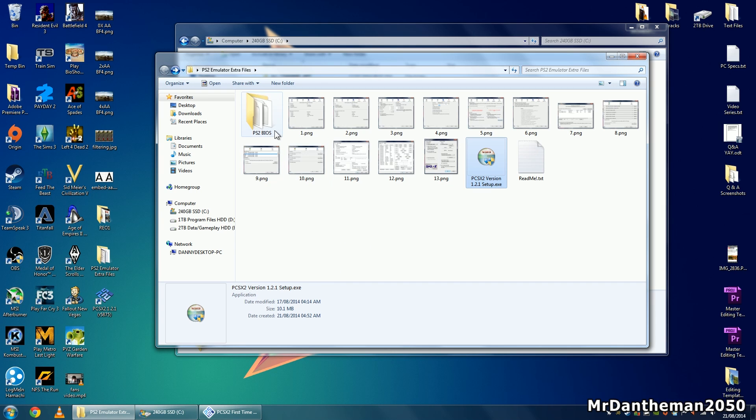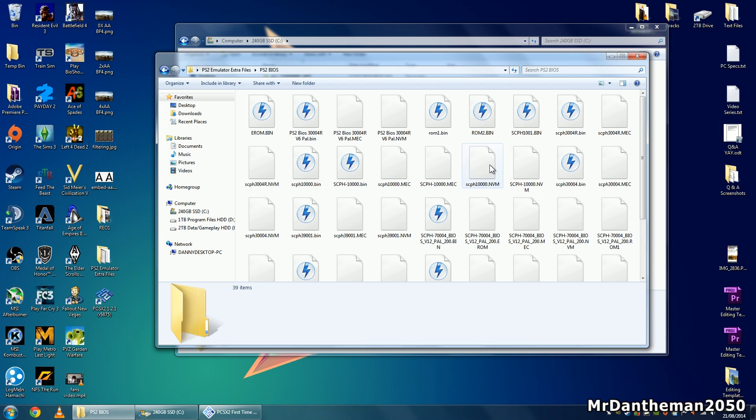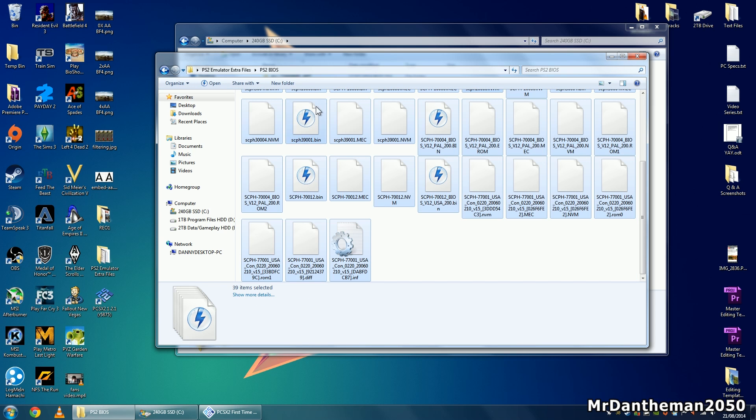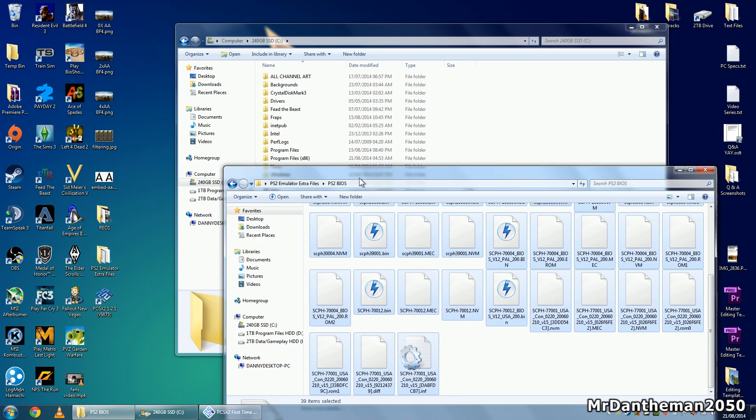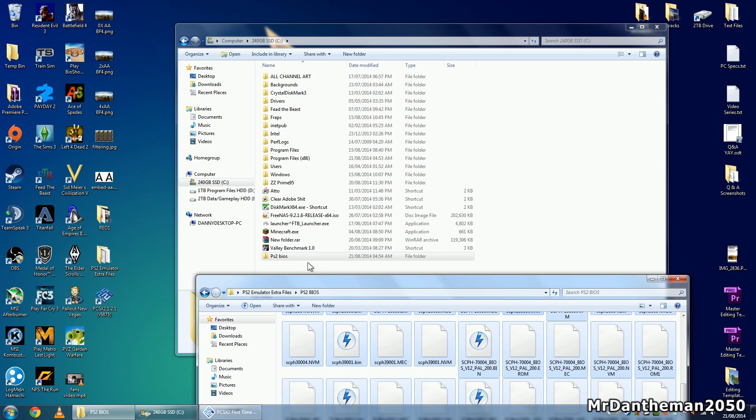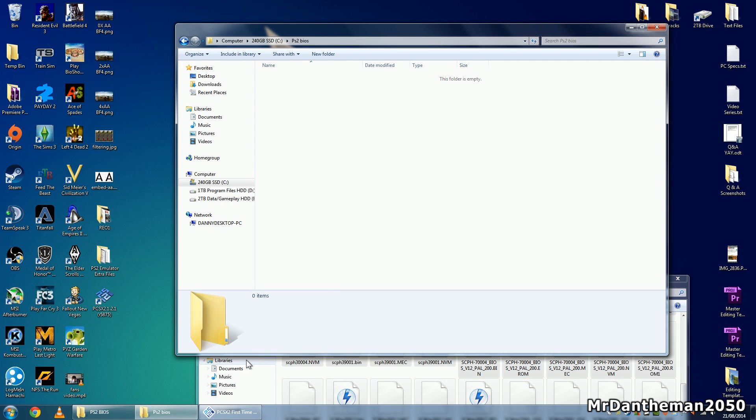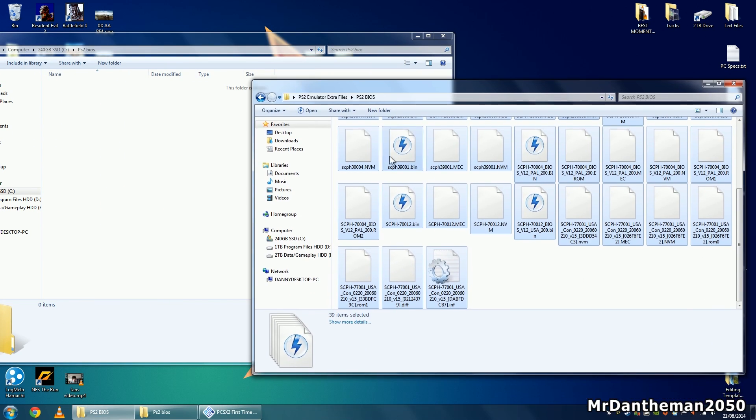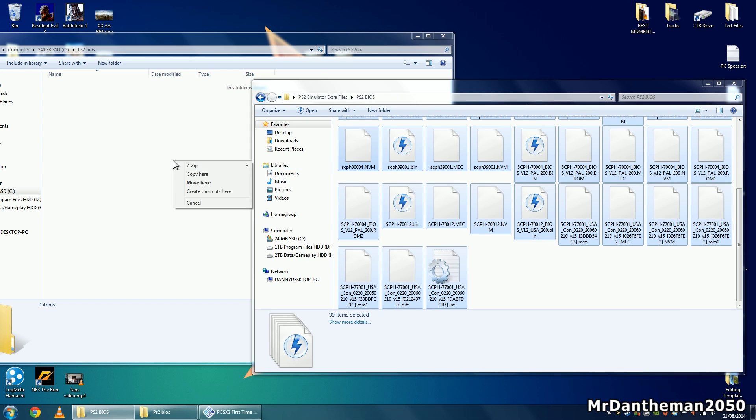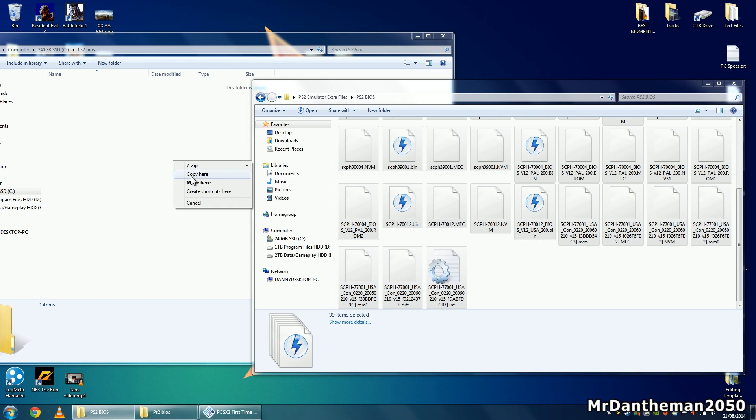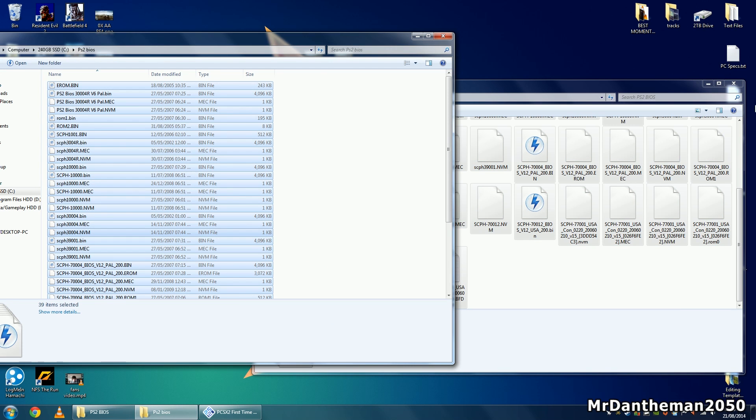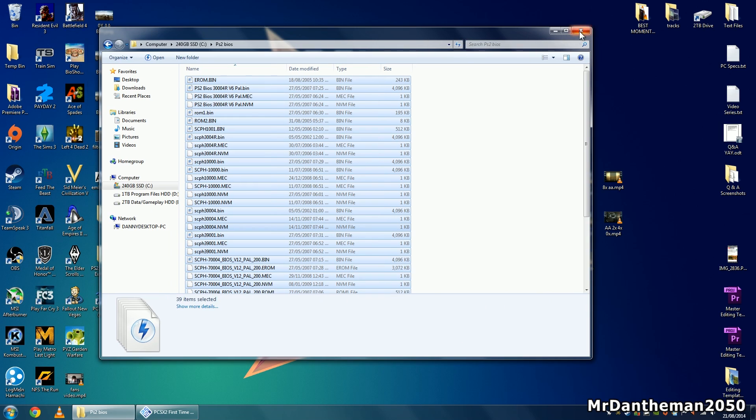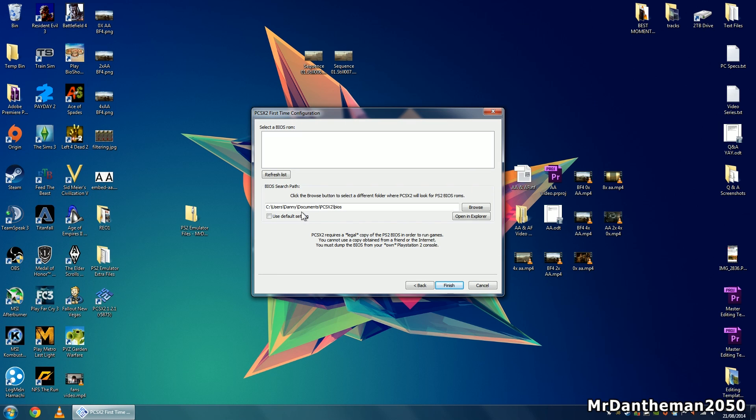Going back to the files we extracted, you want to copy every single one of these files - select every file and copy them into the PS2 folder. Drag all these files in here and copy them. It's good to keep them in the original location just in case you need them later.